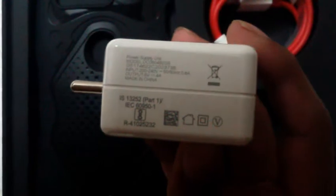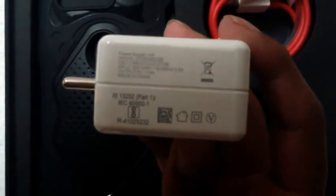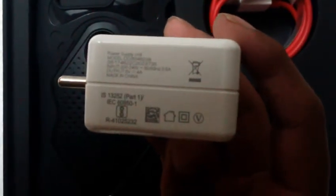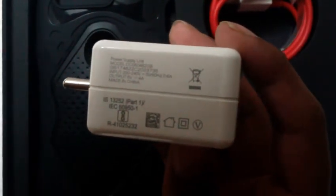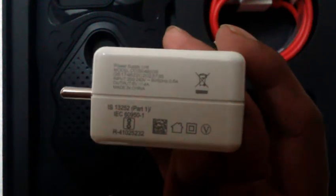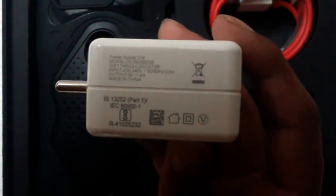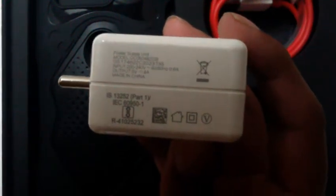It's rated for four amperes. OnePlus promises that you can get 60% charge in just half an hour. That's pretty cool.